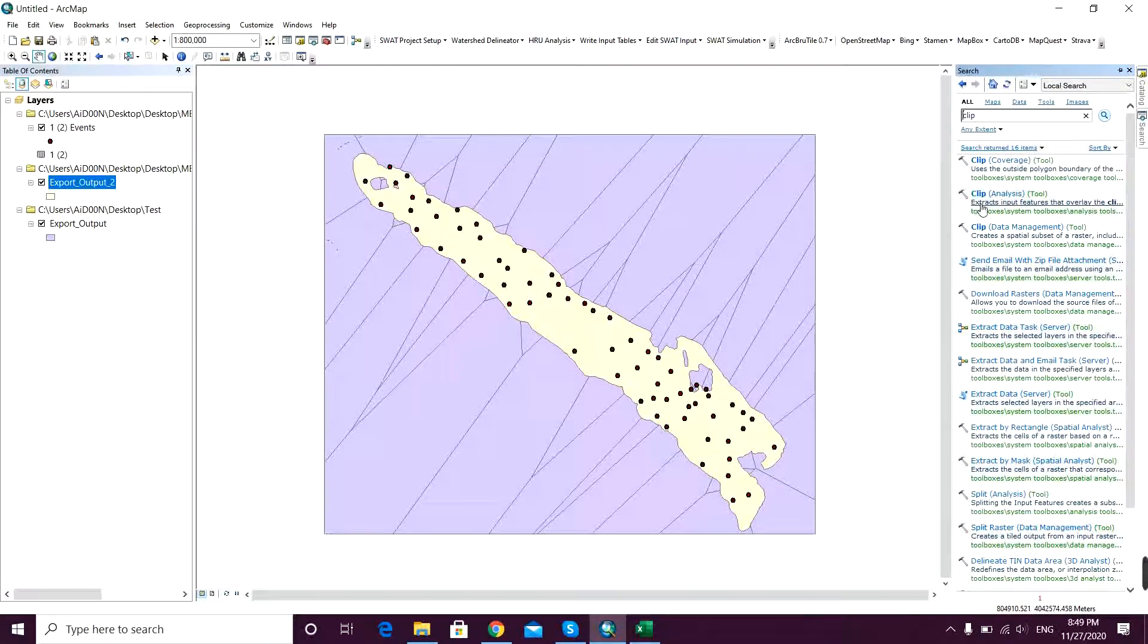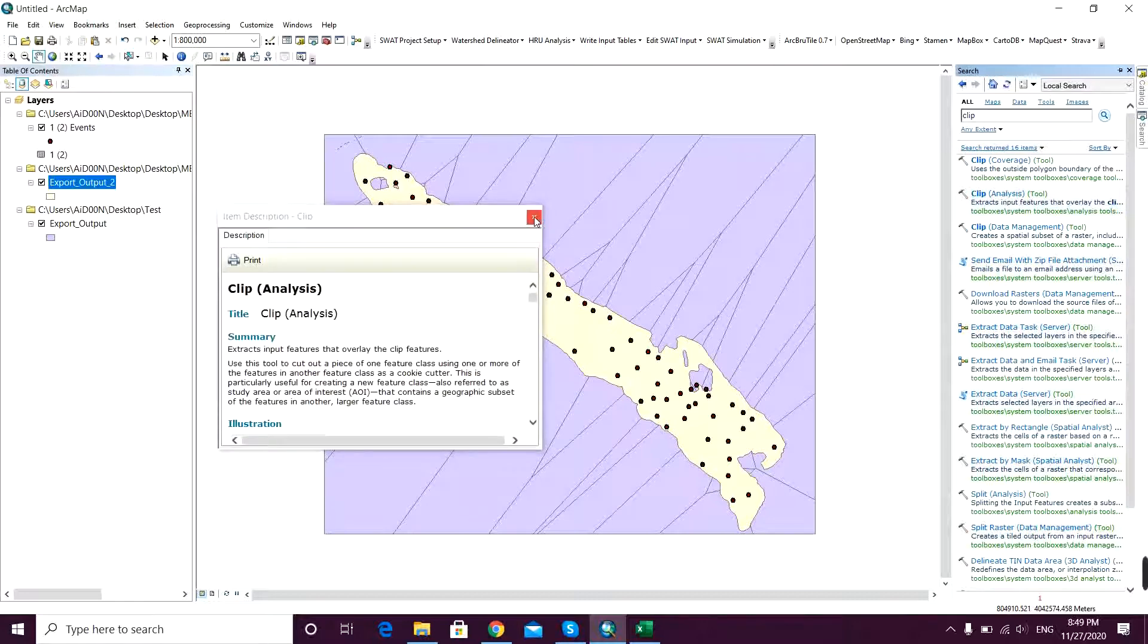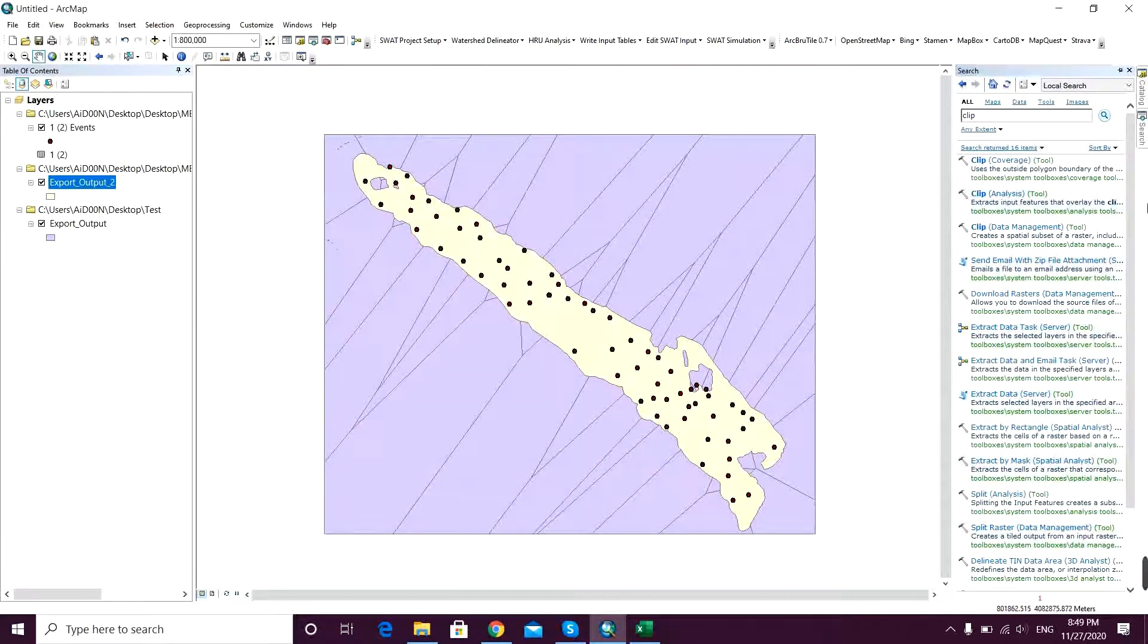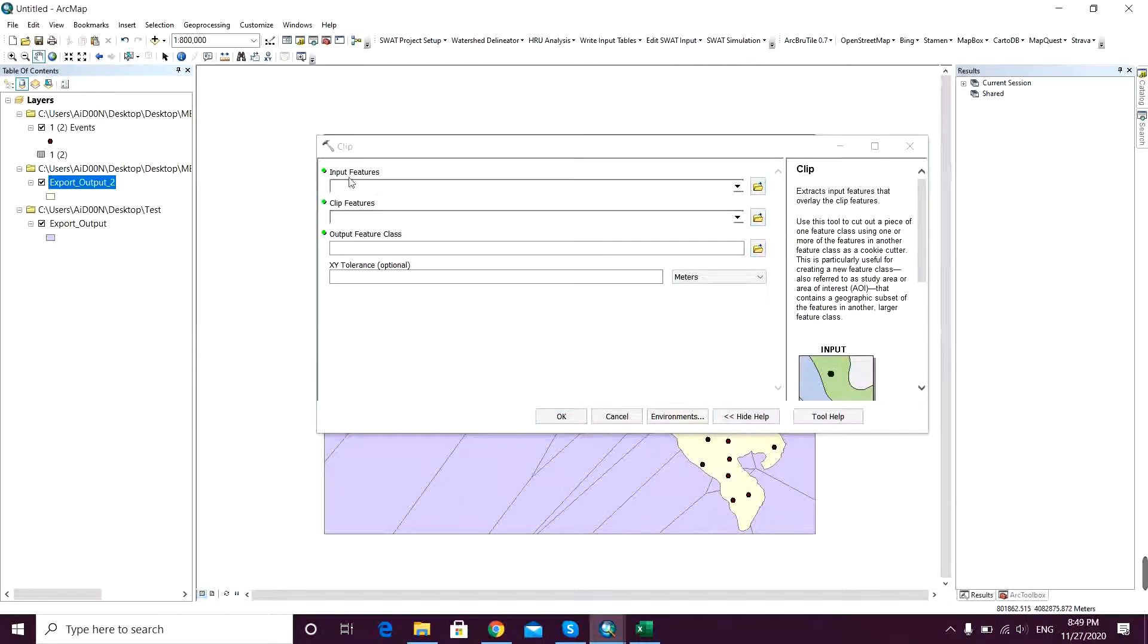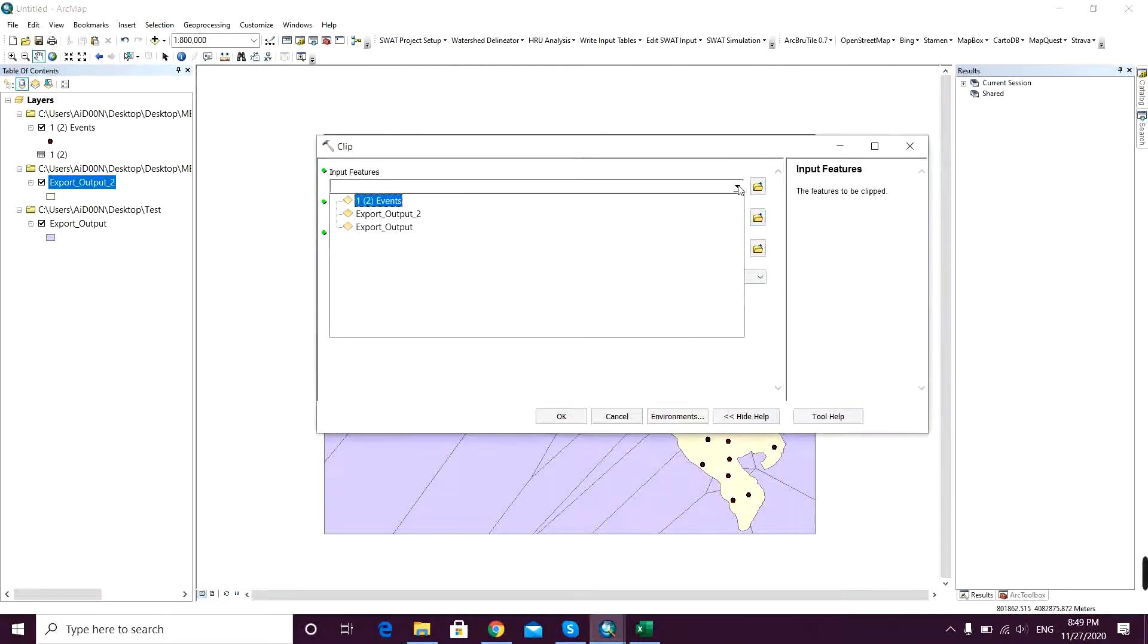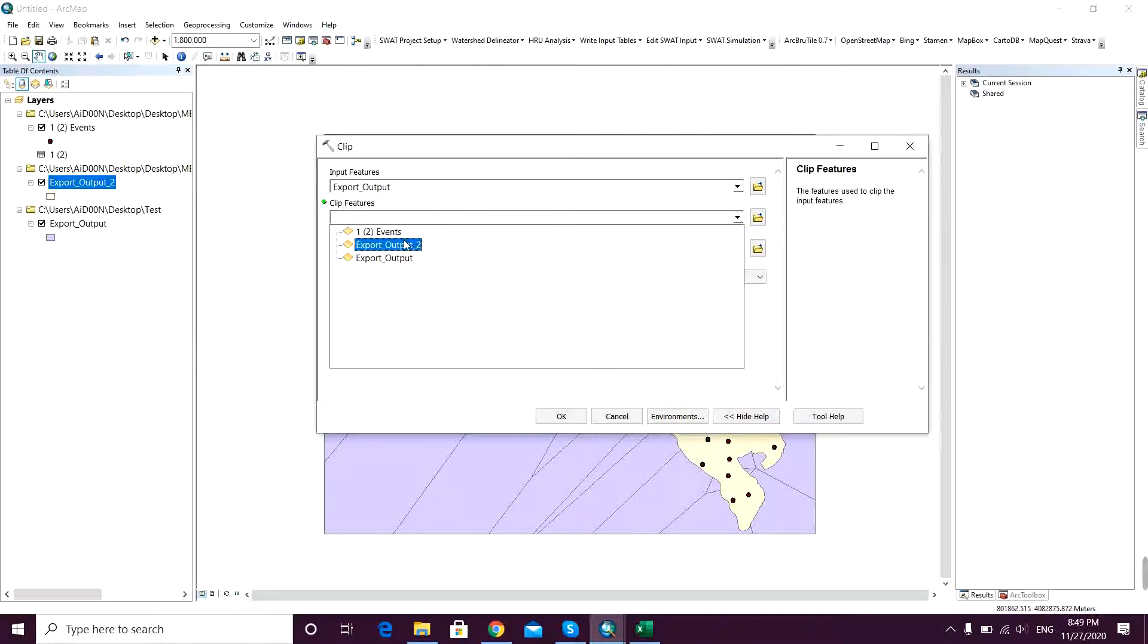So you just go to Clip Analysis. If you read that, it says extracts input features that overlap the clip area. I think so. I just click on that. I'm sorry, I don't want to click on the description - I just click on the command itself. And it's opened.